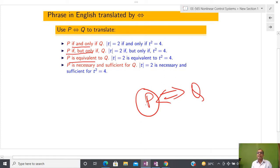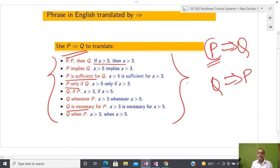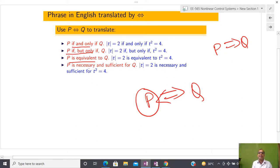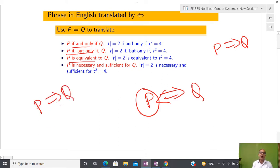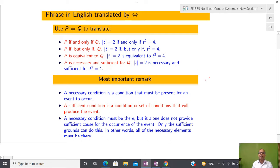Whenever we write the biconditional, p → q means p is sufficient for q and q is necessary for p. If we also have q → p, then by exchanging, q becomes sufficient and p becomes necessary. So p ↔ q means p is both necessary and sufficient for q. In the literature of nonlinear control systems these terms — necessary condition, sufficient condition, and necessary and sufficient condition — are very common.